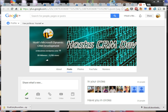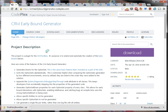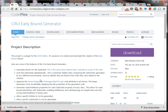Welcome, young Hosketeers. Today we're looking at a tool called the CRM Early Bound Generator. I saw a tweet from Tangai the Tall Man, legendary XRM Toolbox creator, and he was saying that one of his buddies had created a CRM Early Bound Generator, so I thought I'd have a look.